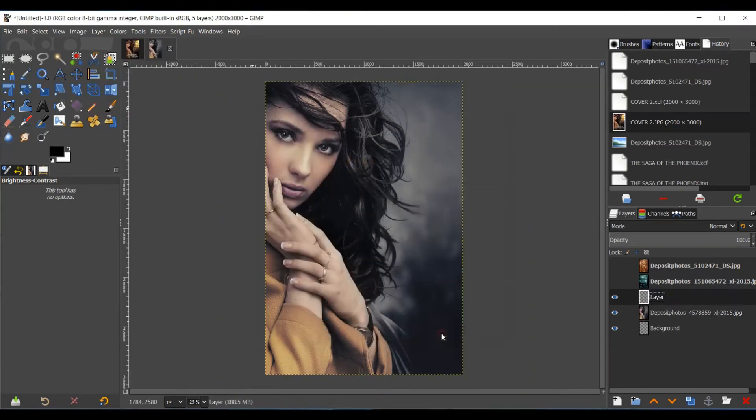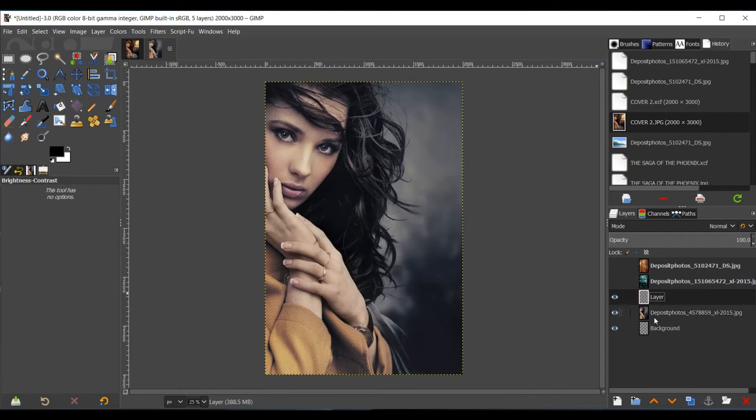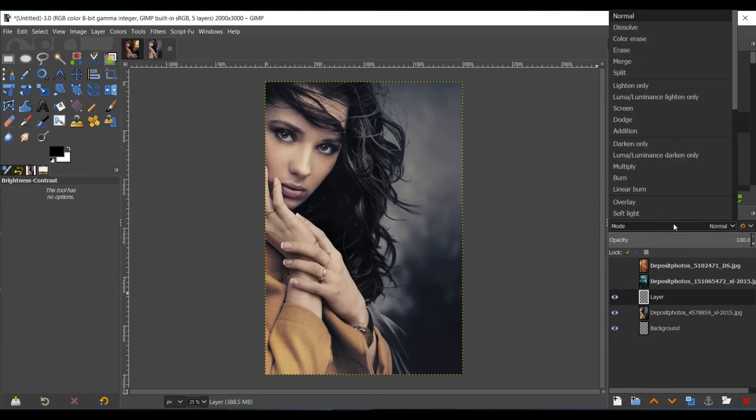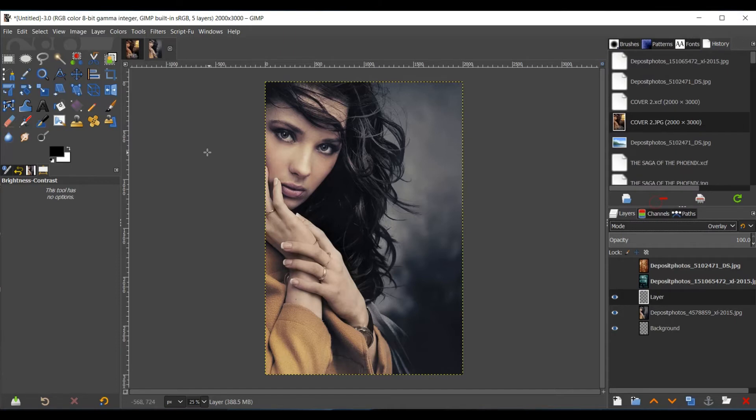Select OK. Make sure that layer is above the character layer you have here, the model. And then make sure it's selected. Go to your Mode, and go to Overlay.